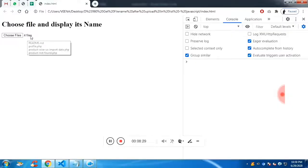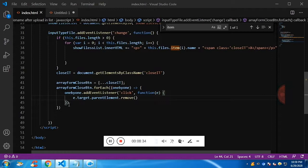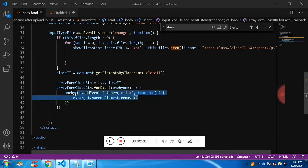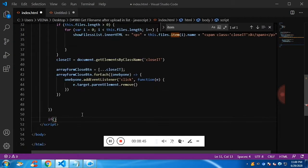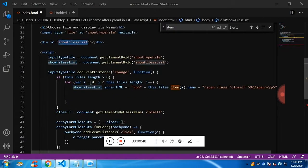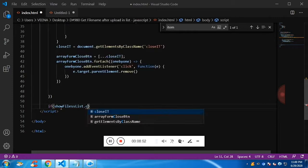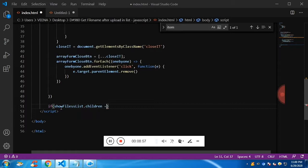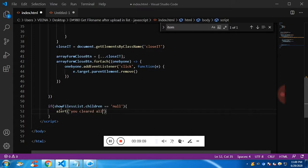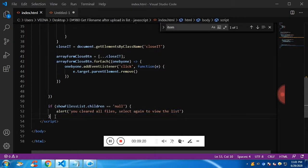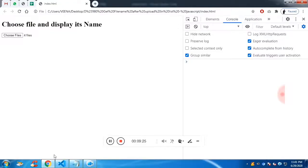That's working, but even after removing everything the input state still shows the original file count. To fix that I'm going to check the parent div — the div that holds all the dynamic paragraphs. If the parent's firstChild is null, then we show an alert message saying 'you cleared all files, select again to view the list'. Let me place that check after the remove call, so each time we remove it checks whether firstChild is left.